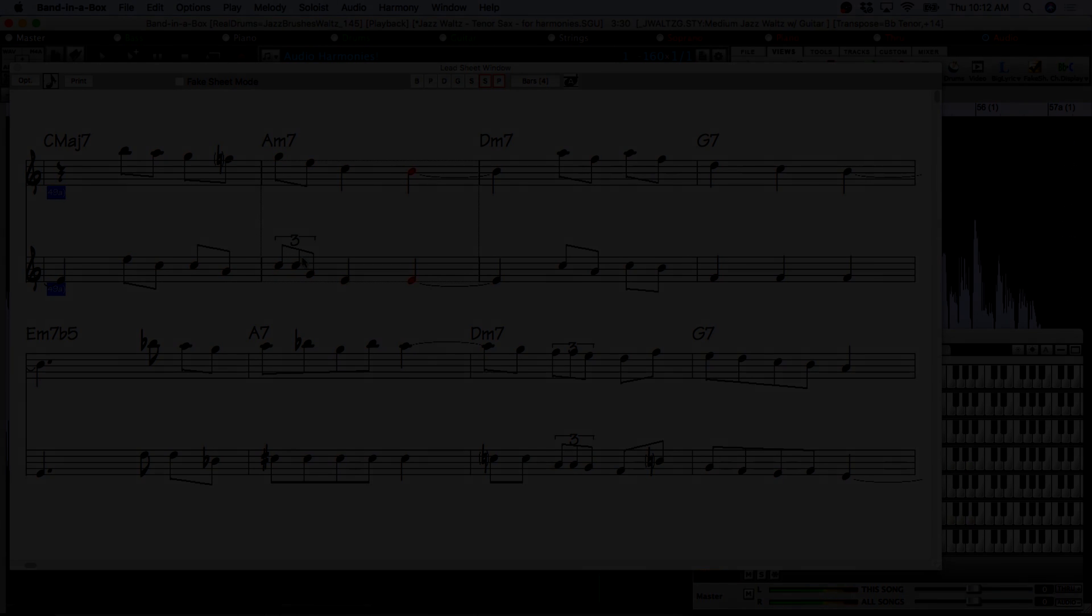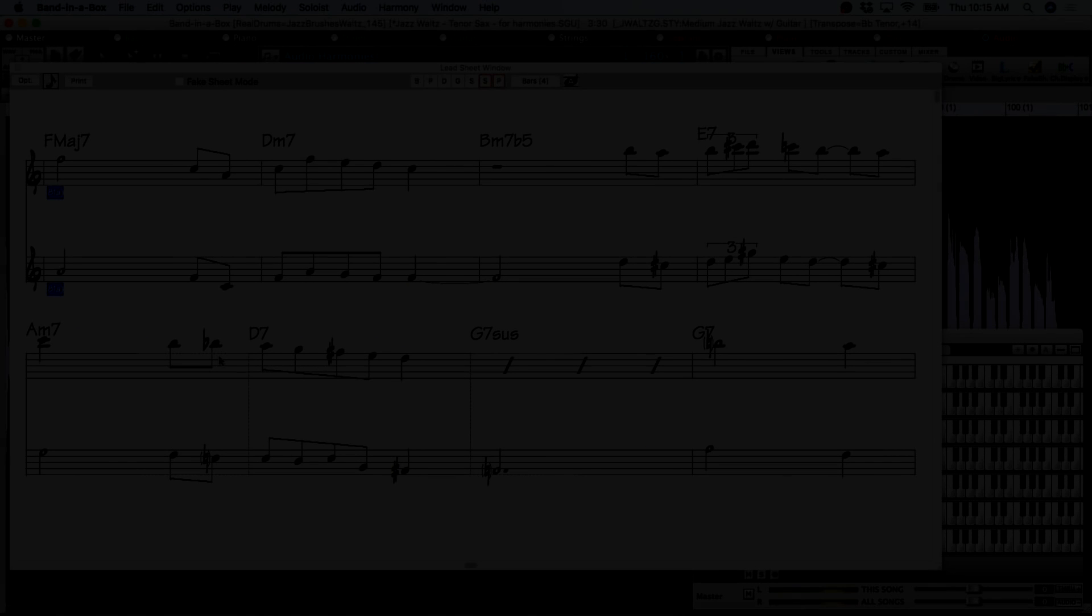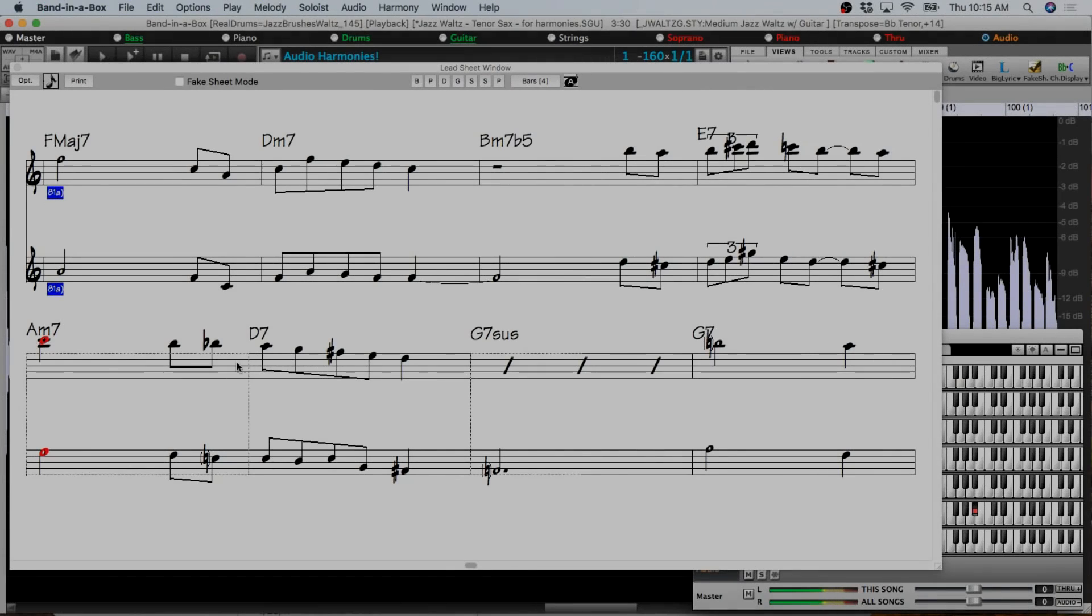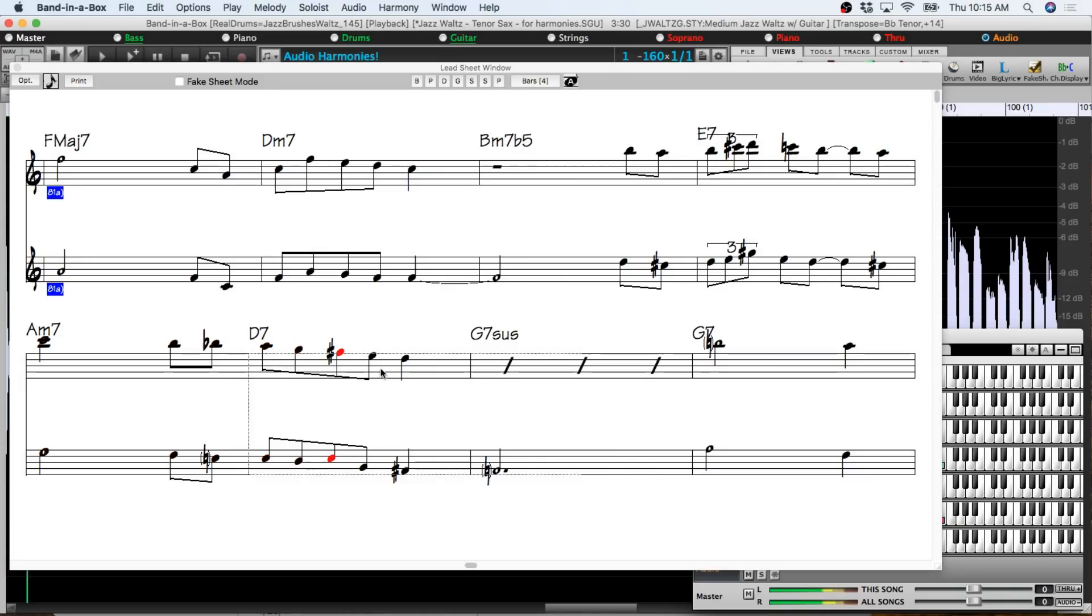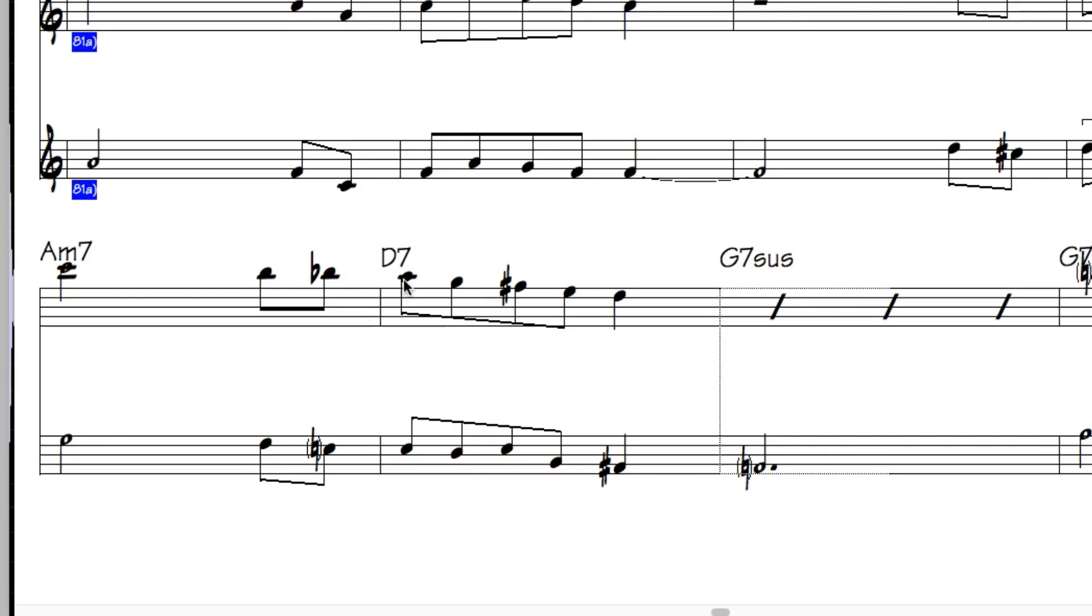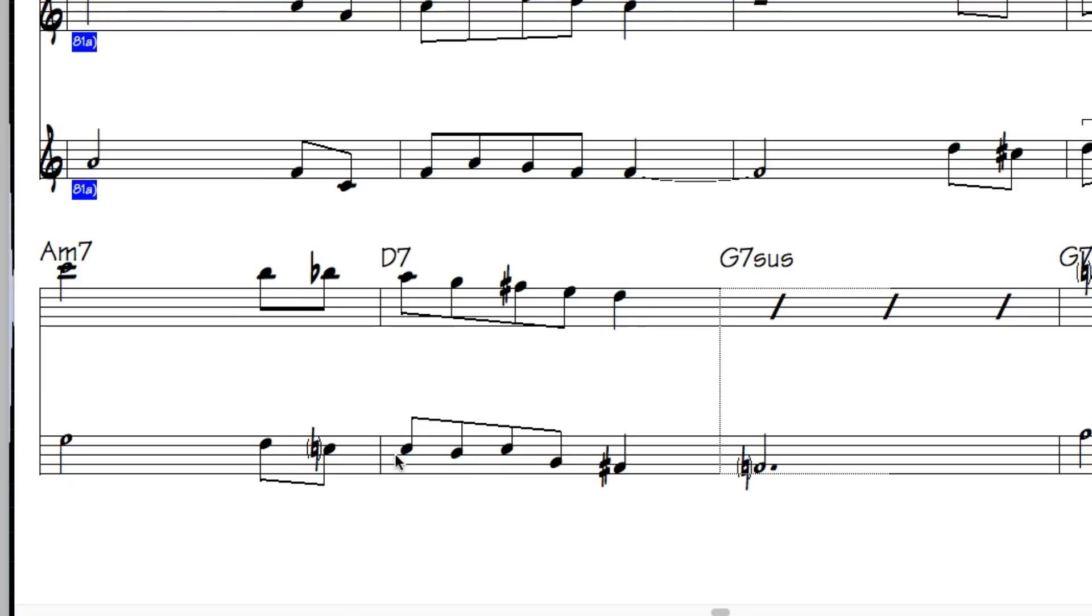For example we can see here the original melody plays a descending line A G F sharp E D, a direct descending line from the fifth of the chord A to the root D. But the harmony intelligently picks a different shape that works better as a harmony playing the flat 7 of the D7 chord C, descends to B, returns up to the flat 7 instead of following the descending line of the original and then jumps down to the fourth of the chord which resolves to the third of the chord F sharp.